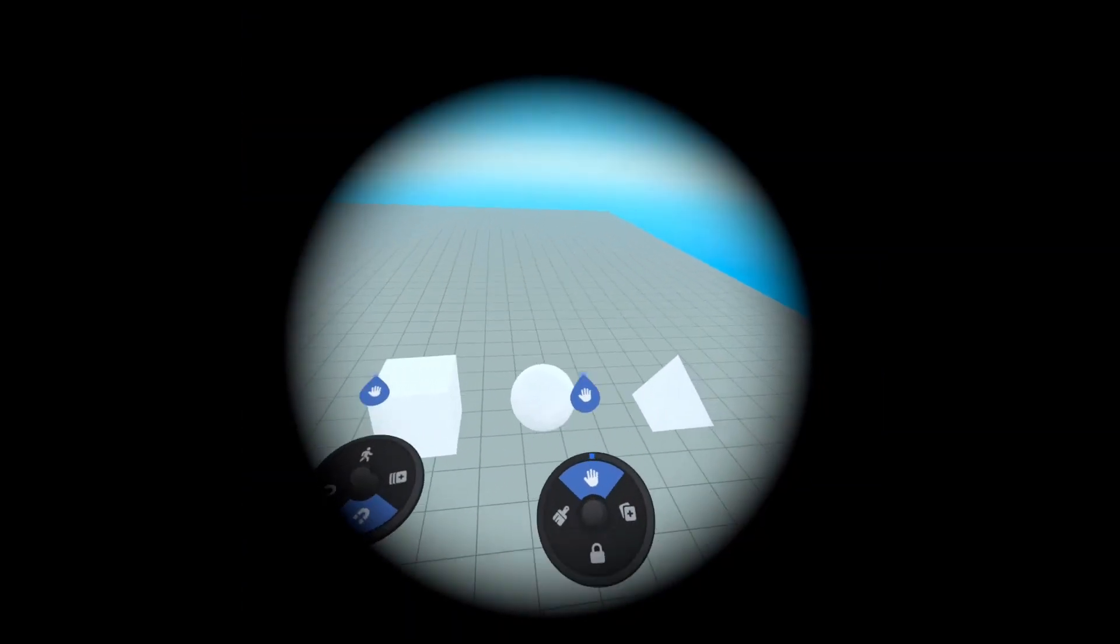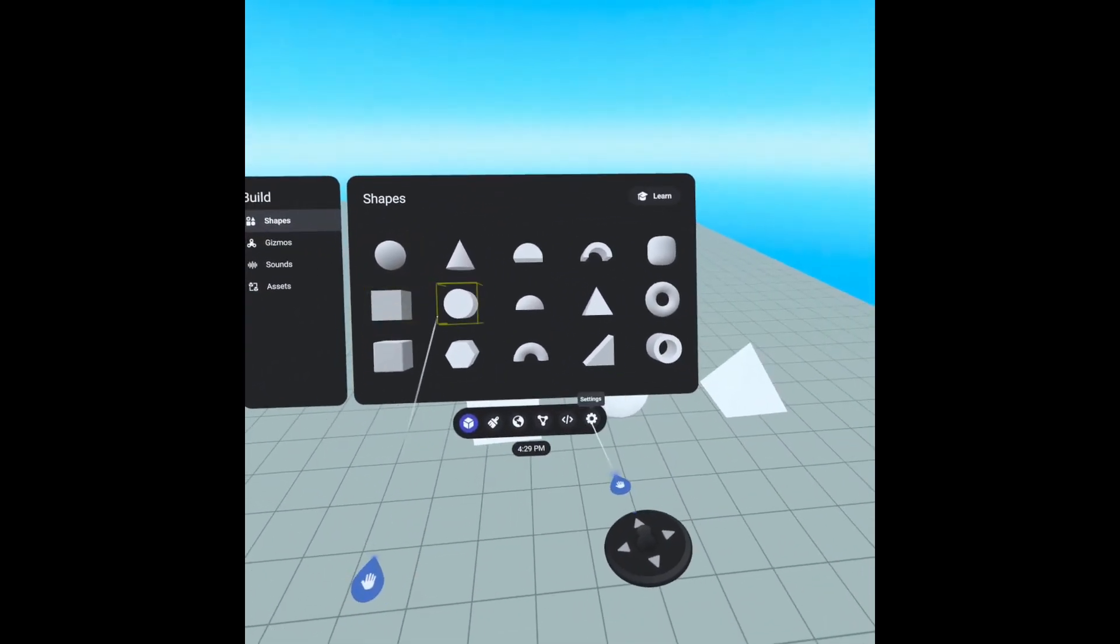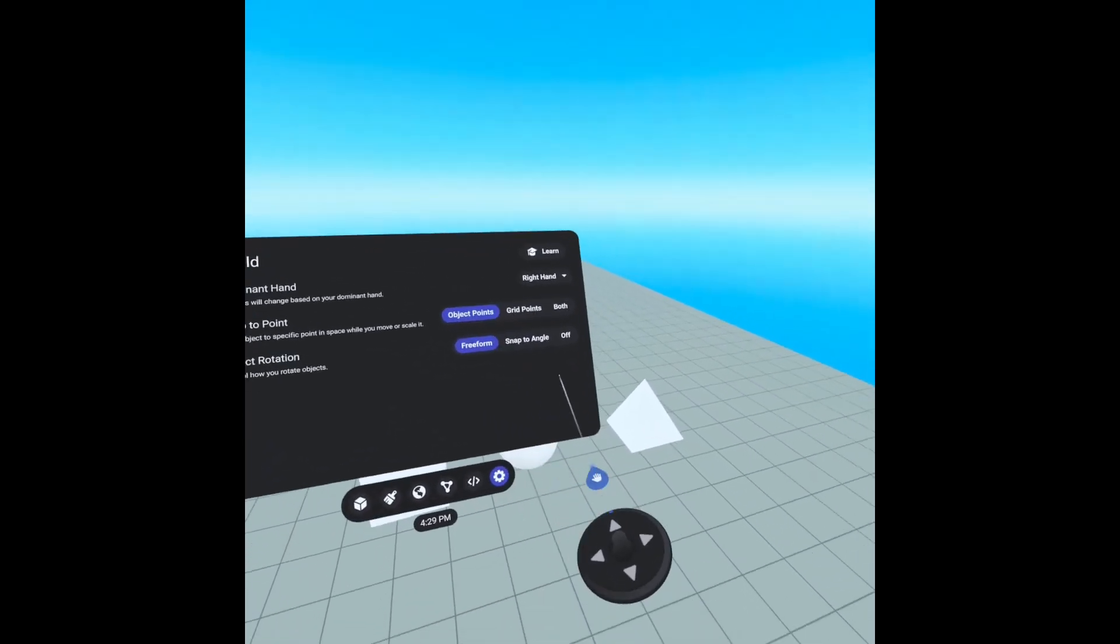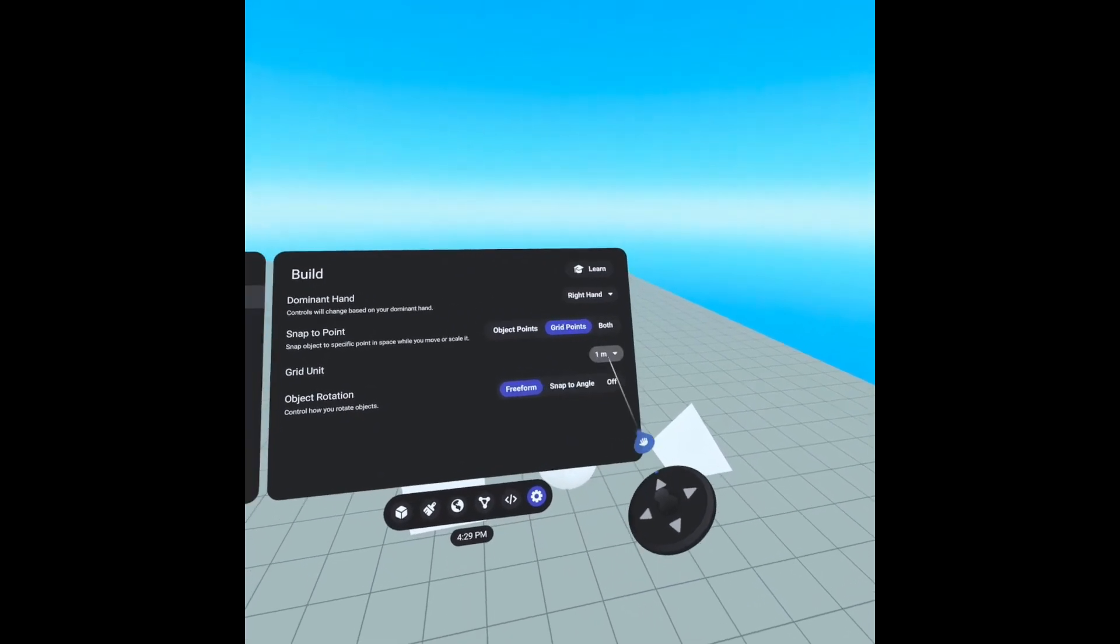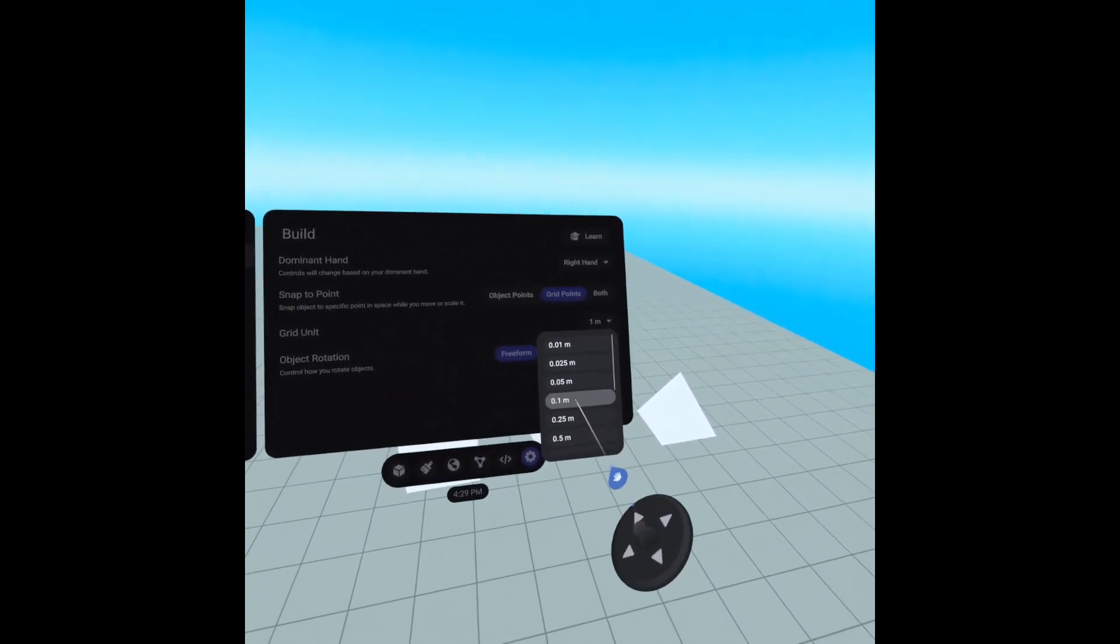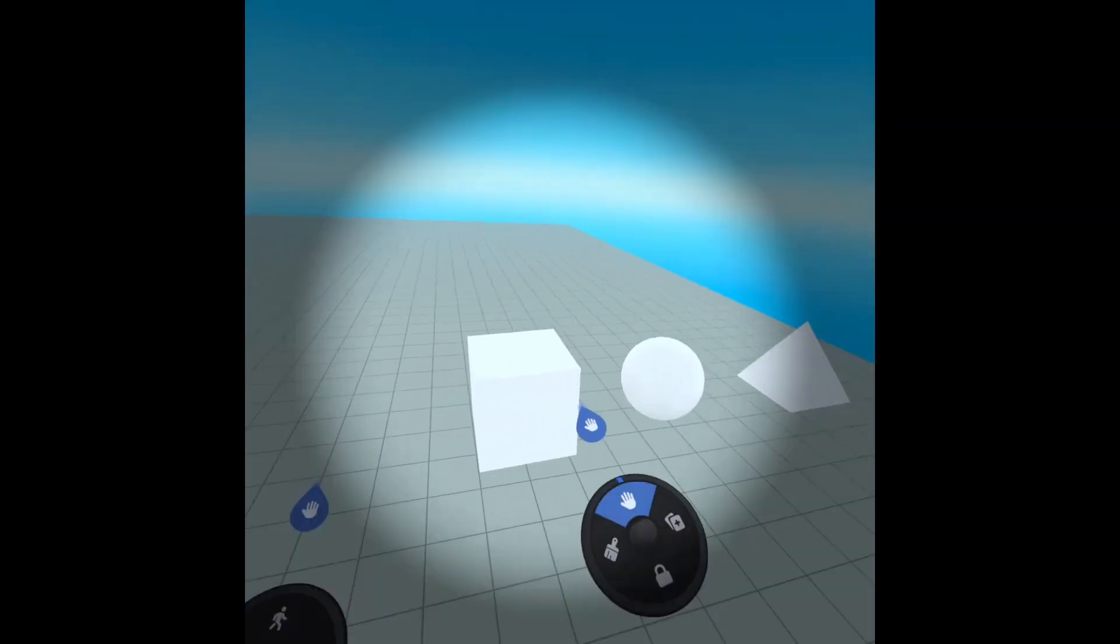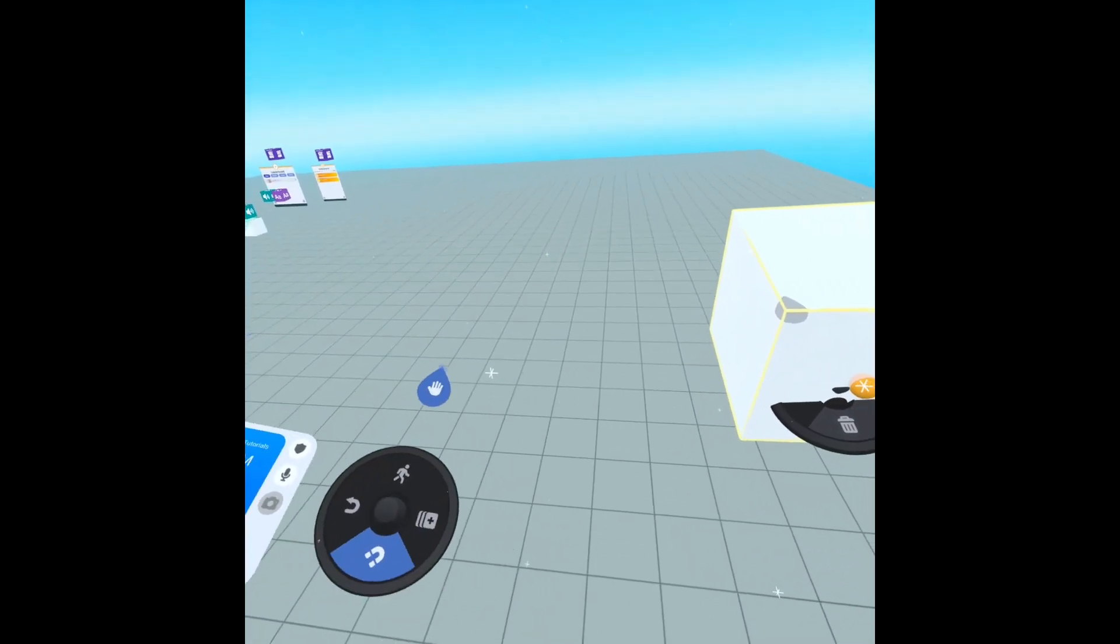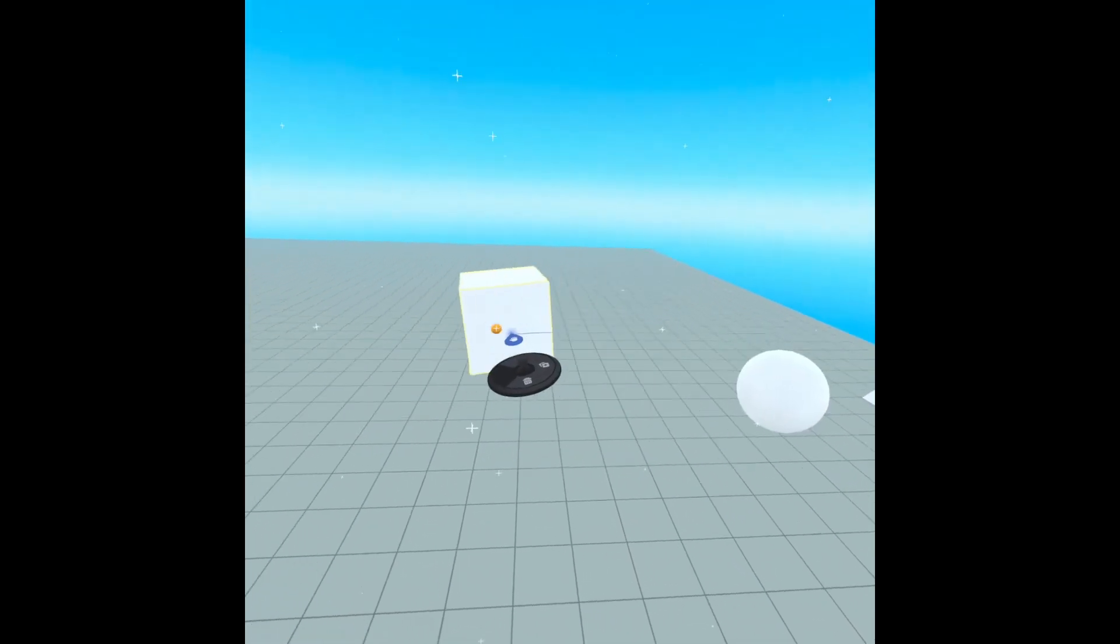However there are some things to make it a little easier. We're going to go down to our settings and we have object points, which were those points on the objects, and we have grid points. Now we can change the distance between them. I have it set to one meter and if we go back and grab an item you see these white crosshairs and you can snap to those different locations.